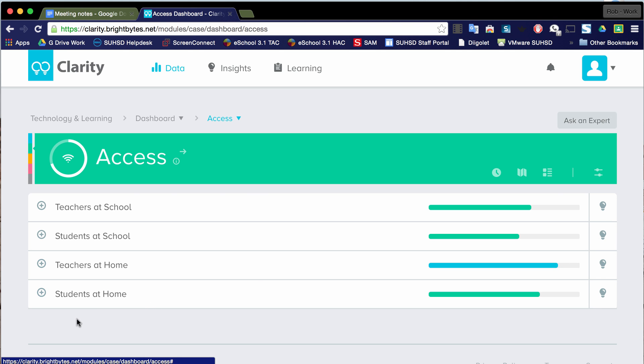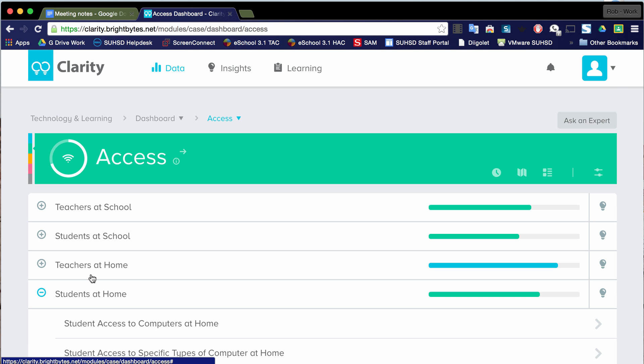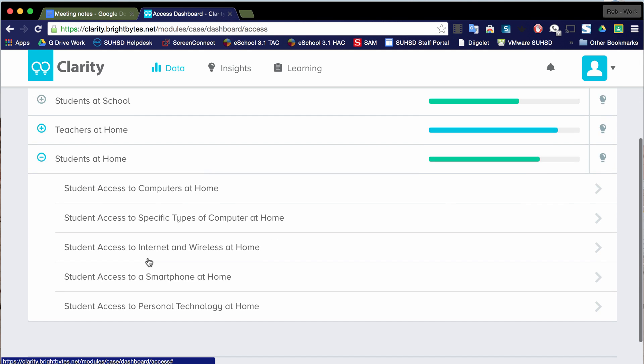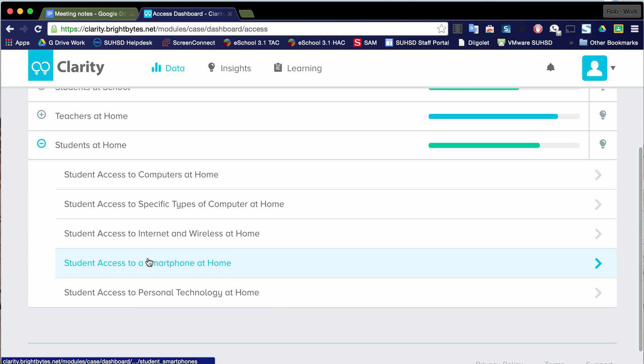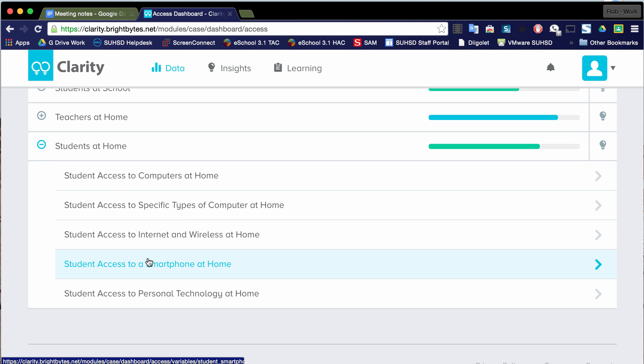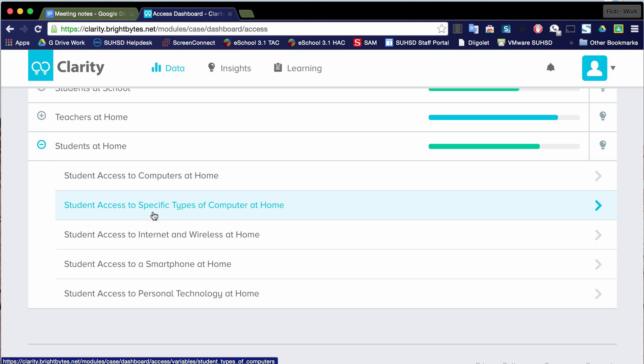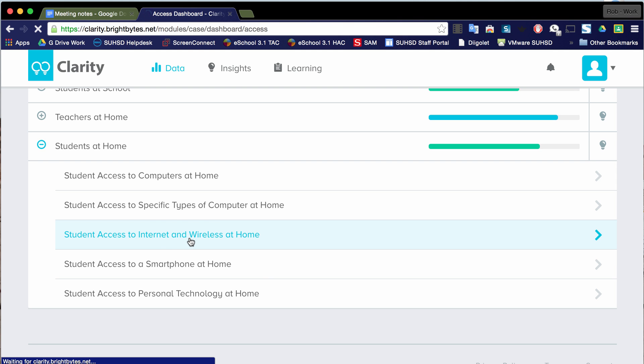Before I do that though, let's take a look at one of these indicators, students at home. Notice if I hover over this, it changes colors to blue, indicating it's a hyperlink. And if I click on that, it's going to give me some even more specific information that has to do with student access at home. So now we have student access to computers at home, different types of computers and internet and wireless.